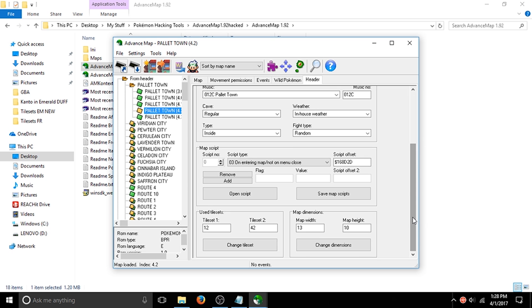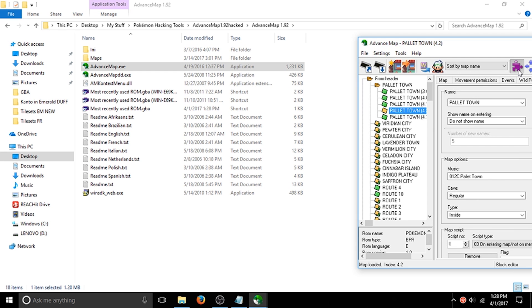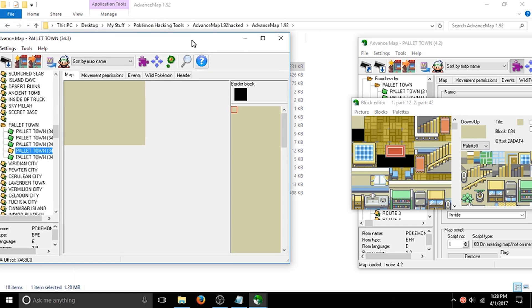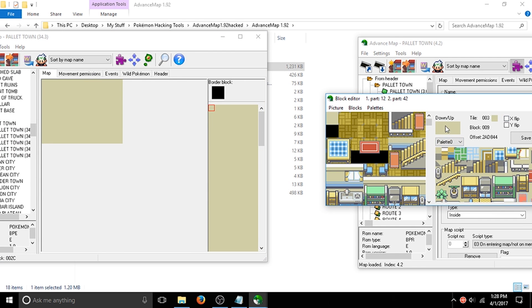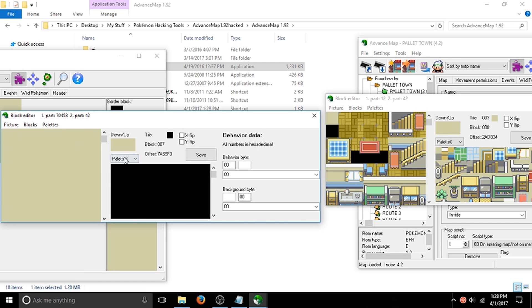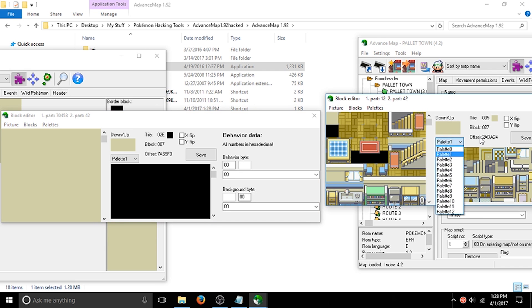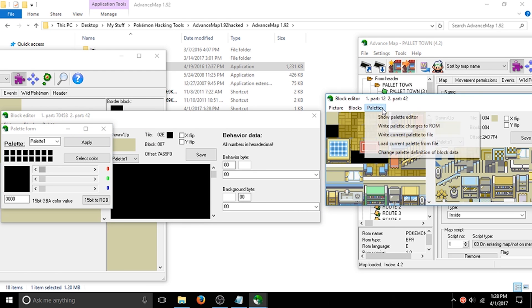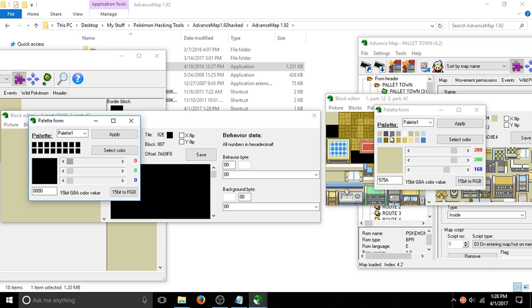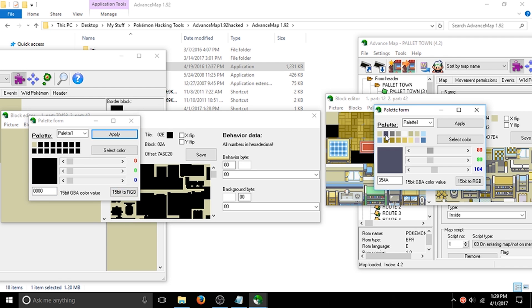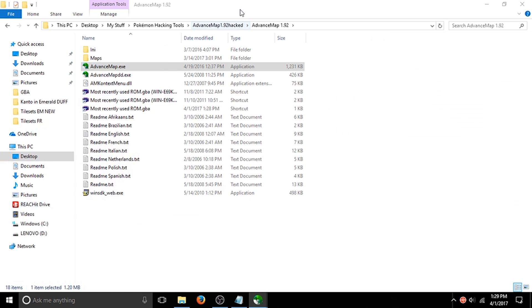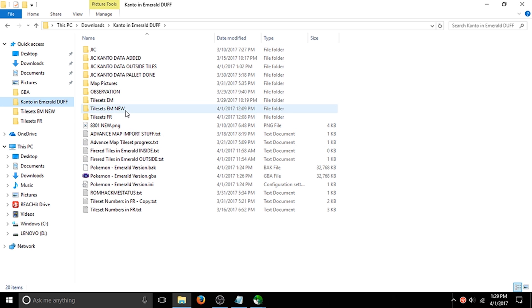This is basically the end of the video, but stick around if you want to hear some very important facts. When it comes to inserting tilesets, you always want to be careful. One thing I did not know — and I remember doing this on stream — is I literally tried to take the tileset straight from FireRed and put it in Emerald, but there's a problem: you can't do that.